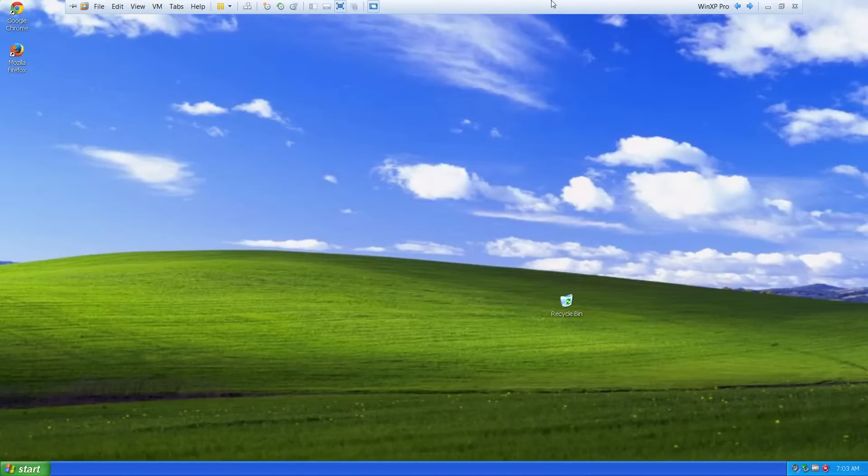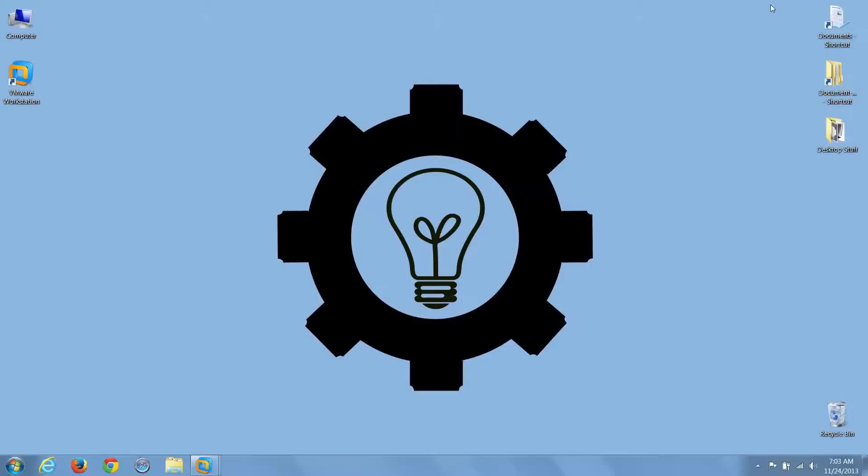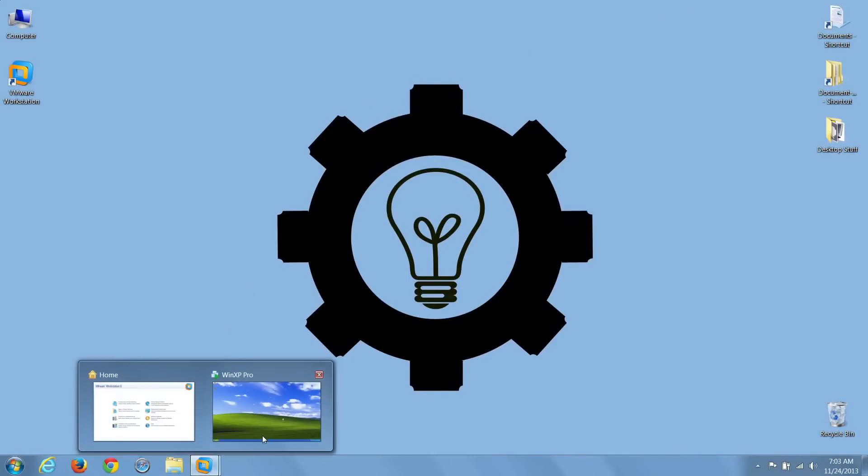At this point, I'll minimize VMware Workstation, as I often have to switch to email or other programs, and now I'll restore Workstation by selecting it on the taskbar.